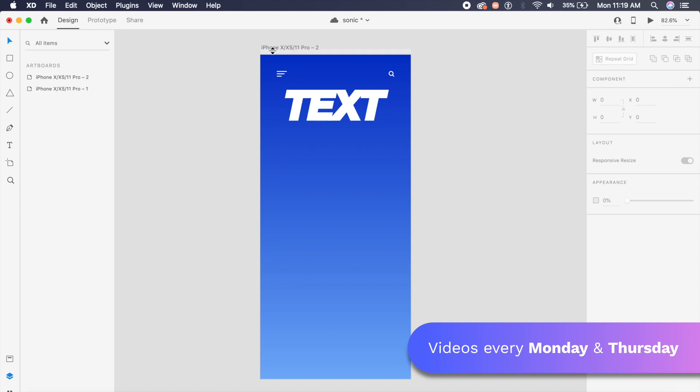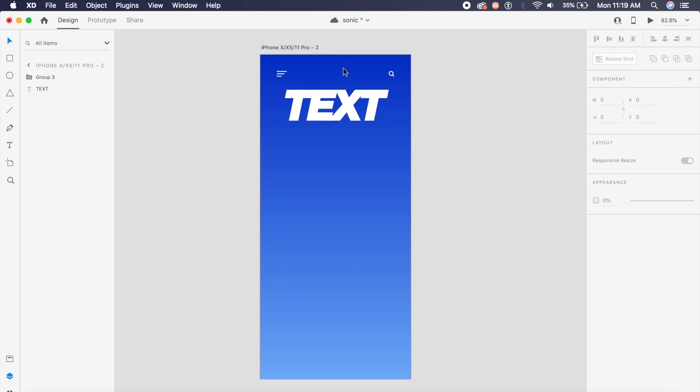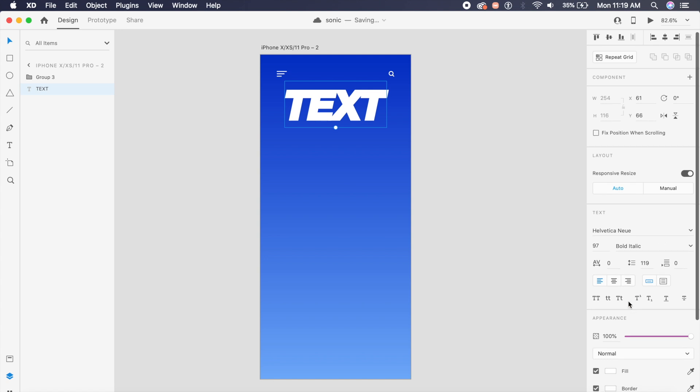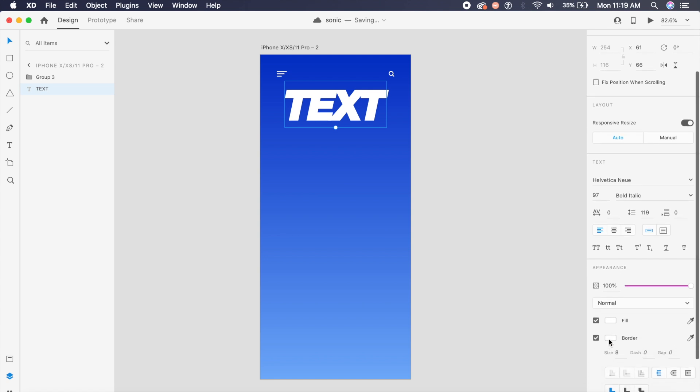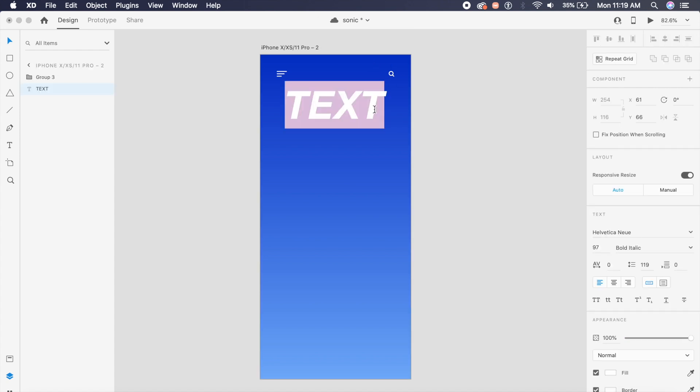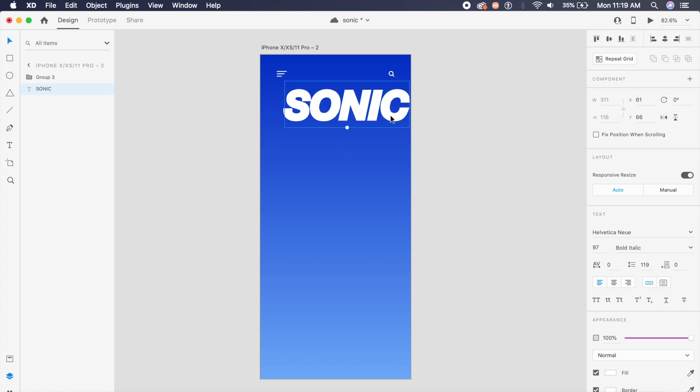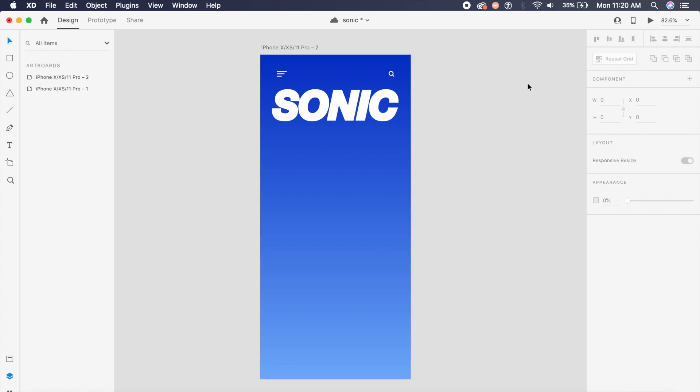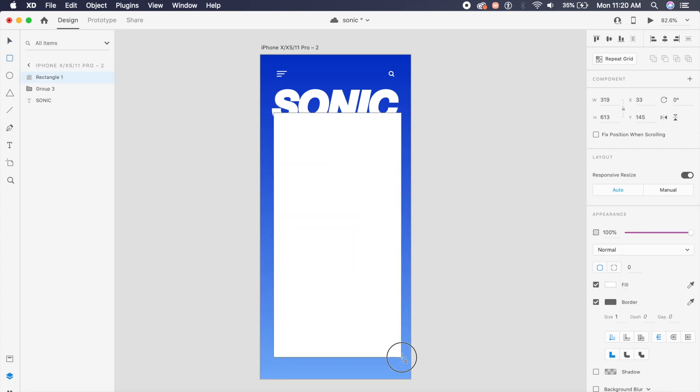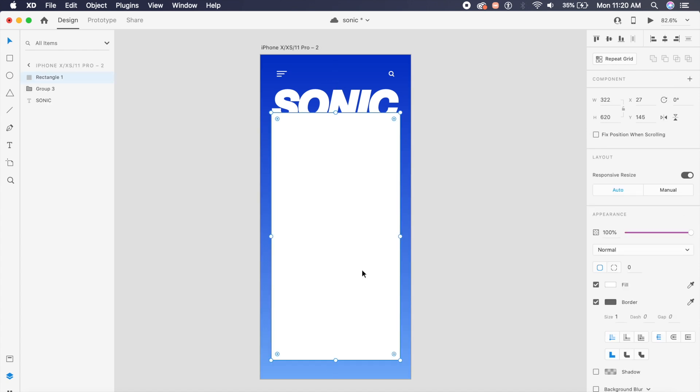Right about here I have this iPhone 10 artboard set up in Adobe XD. I have this text set up which is just basic Helvetica Neue bold italic, and I've also given a slight border to it which is 8 pixels in size, so that is why it looks really thick. First of all, I'll change this text to Sonic of course, all in capitals, and put that in the center.